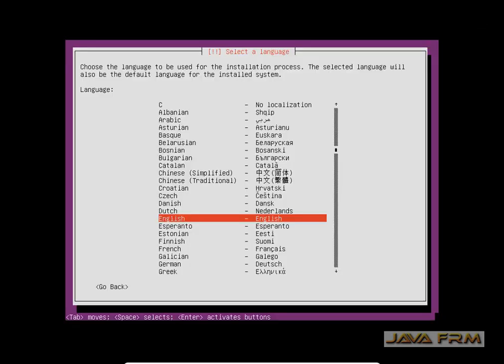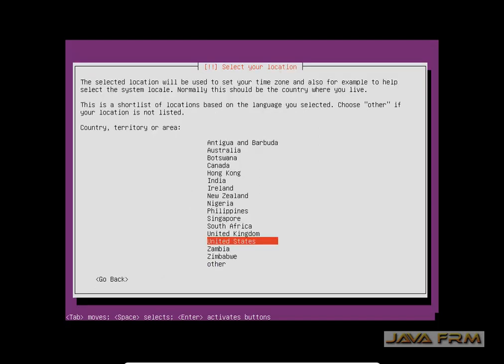Select Install Ubuntu. The installation will be in text mode. Make sure that you are expert in handling your tab key, space bar, and up and down arrow keys for selection.